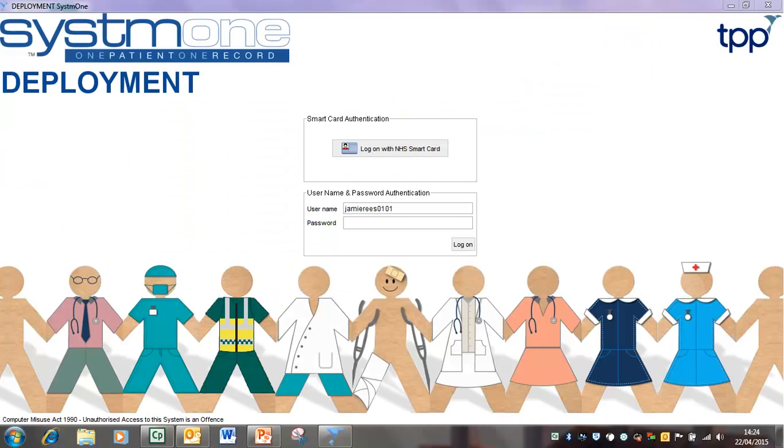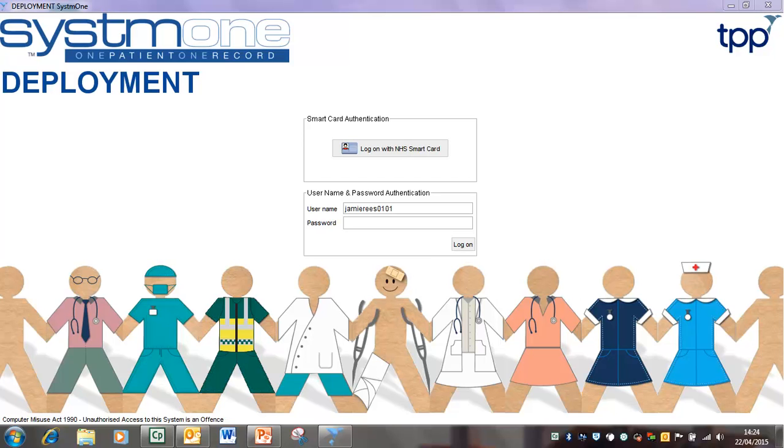The System 1 evacuation list is designed to be used as a register in emergency situations, for example when the fire alarm is activated. The list includes all patients with appointments with a current status of arrived, in progress, or waiting at the selected branch site.